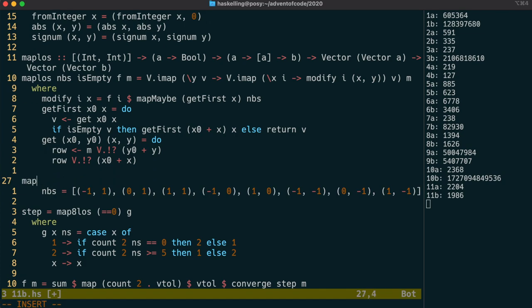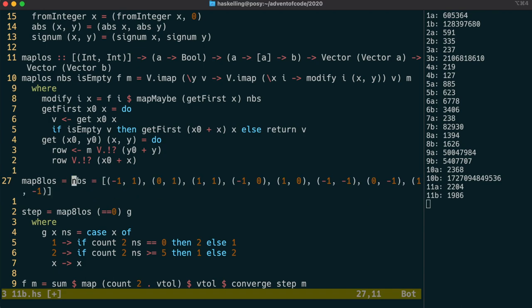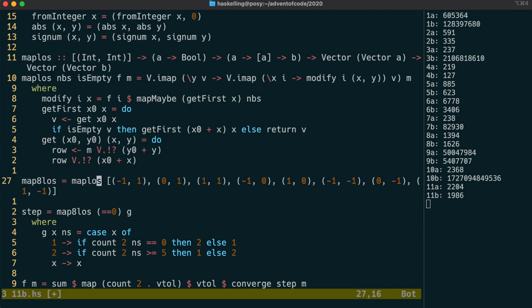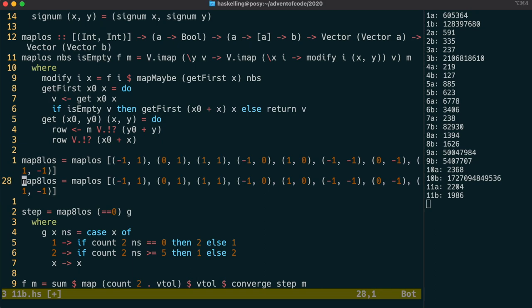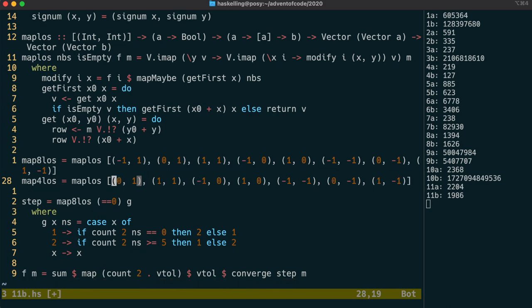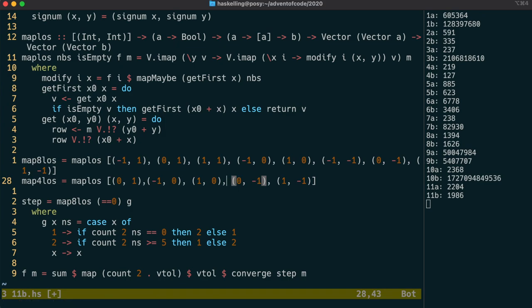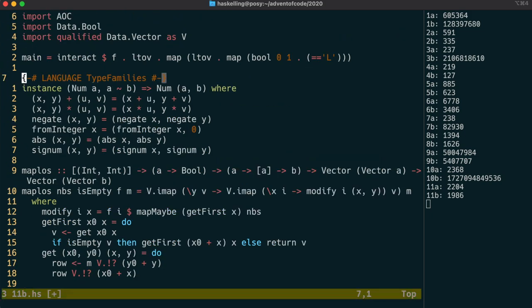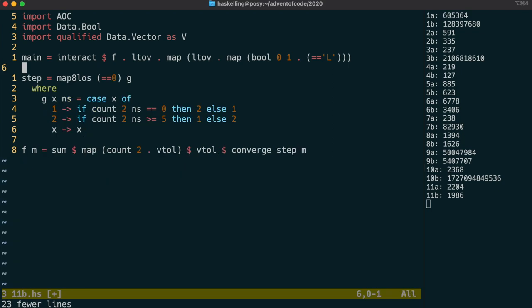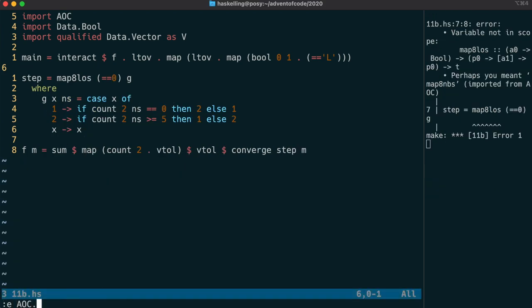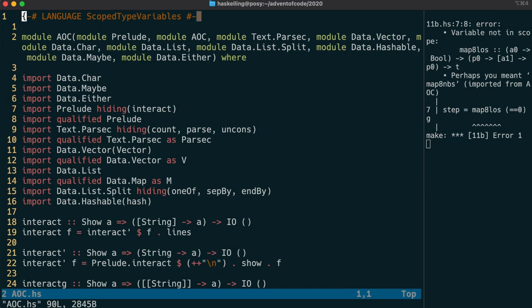So we can have a map8 line of sight function which includes the eight neighbors and then also a map4 line of sight function which goes in the direction of just the four neighbors going horizontally and vertically. Once that's done we're going to put these functions into our advent of code module for later reuse. It's less likely that the line of sight function will be reused but we're definitely going to need the num instance of tuples later on.